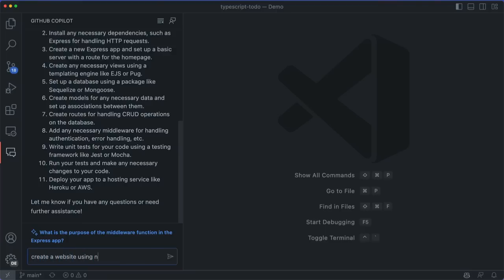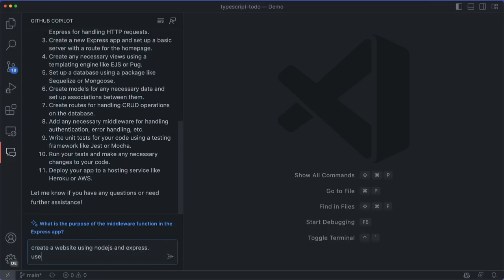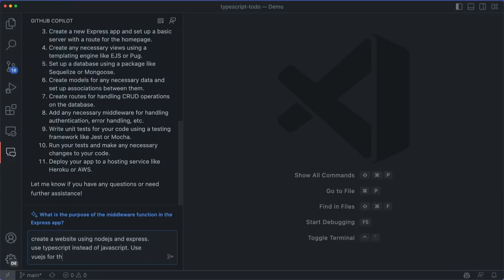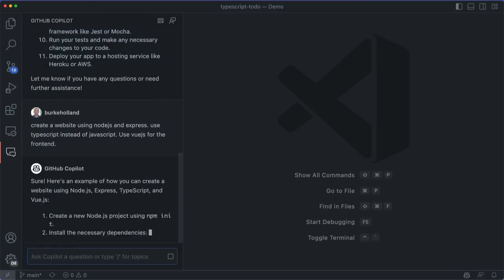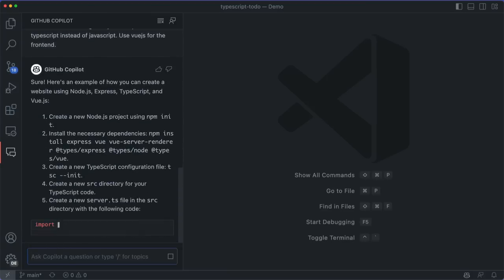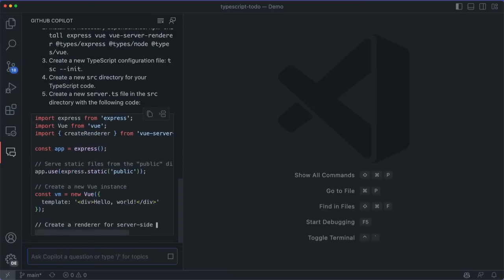Just like if you were talking to a human, the more detail you give Copilot, the better answer you get back. For instance, if I ask it to create an Express app using TypeScript and Vue for the frontend, it gives me actual code and the steps that I need to take to create that app.